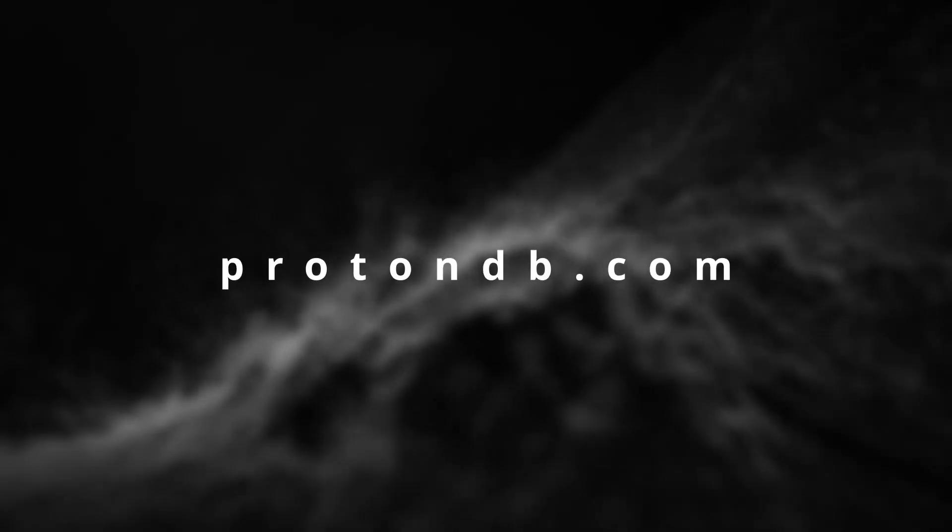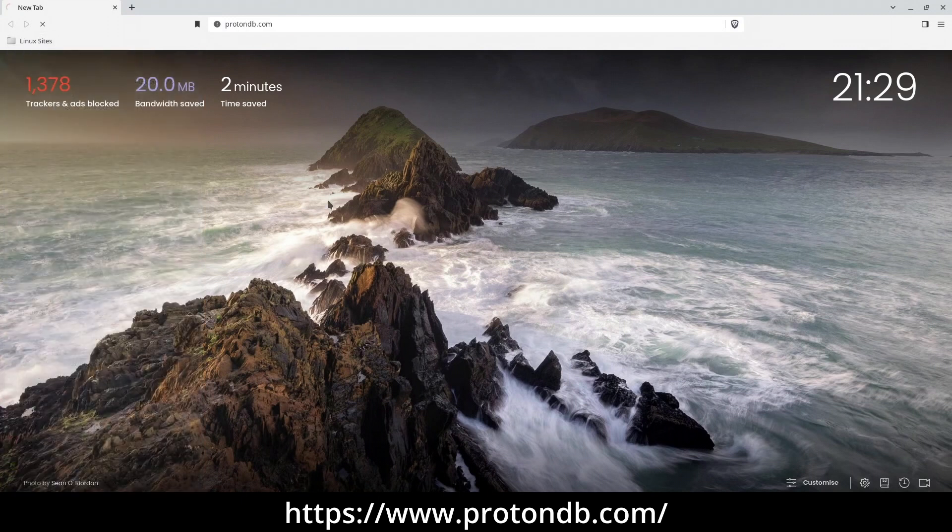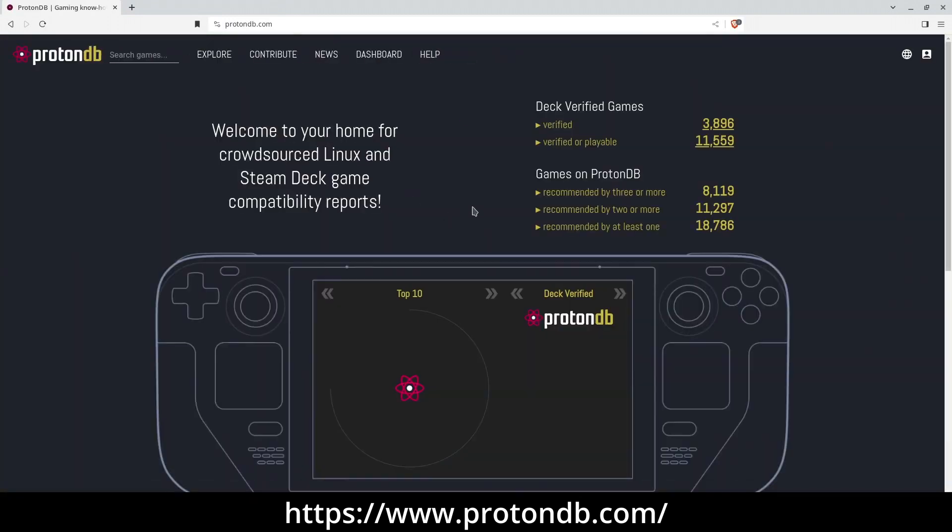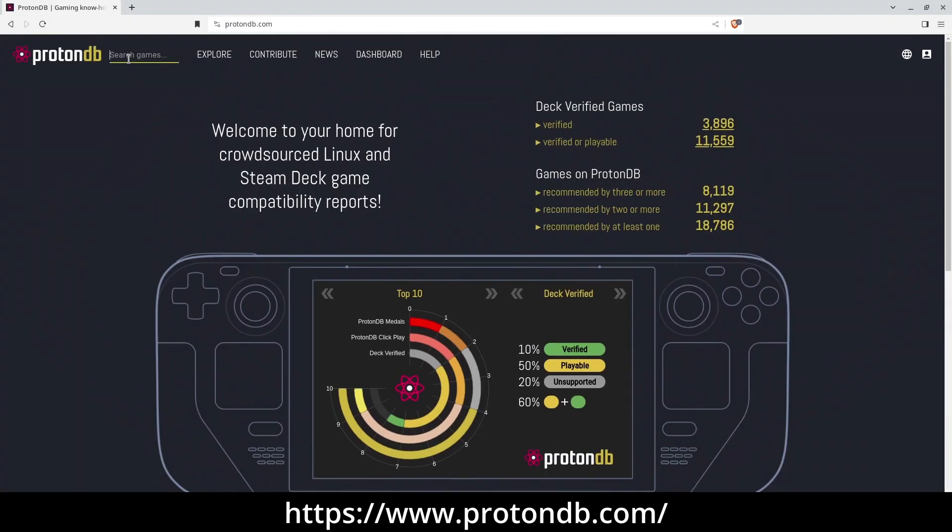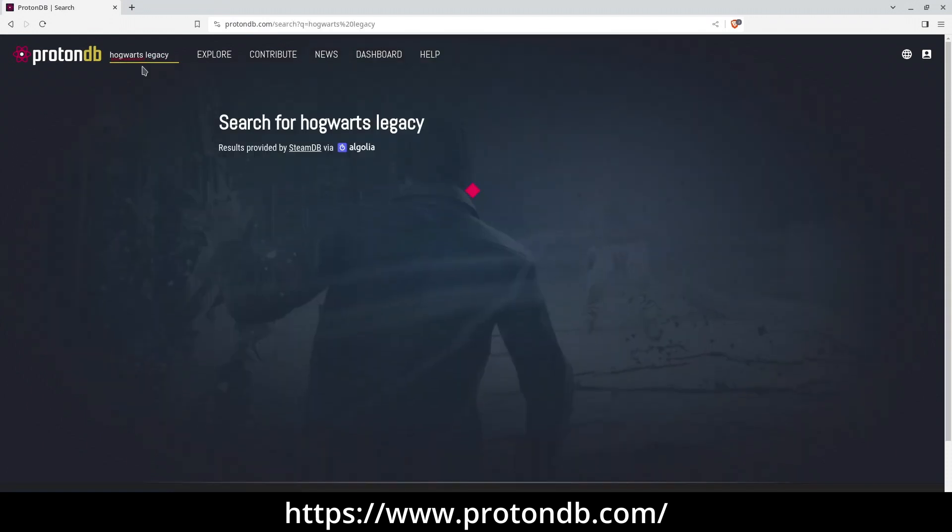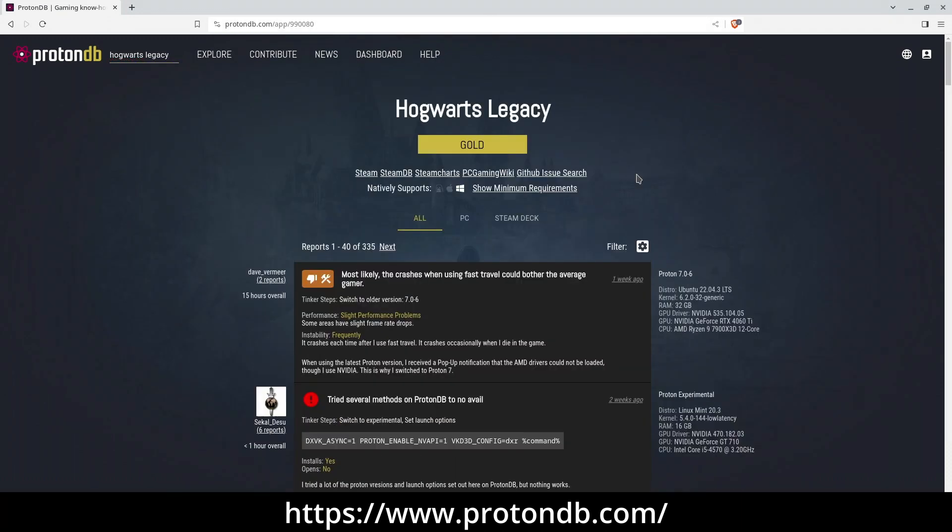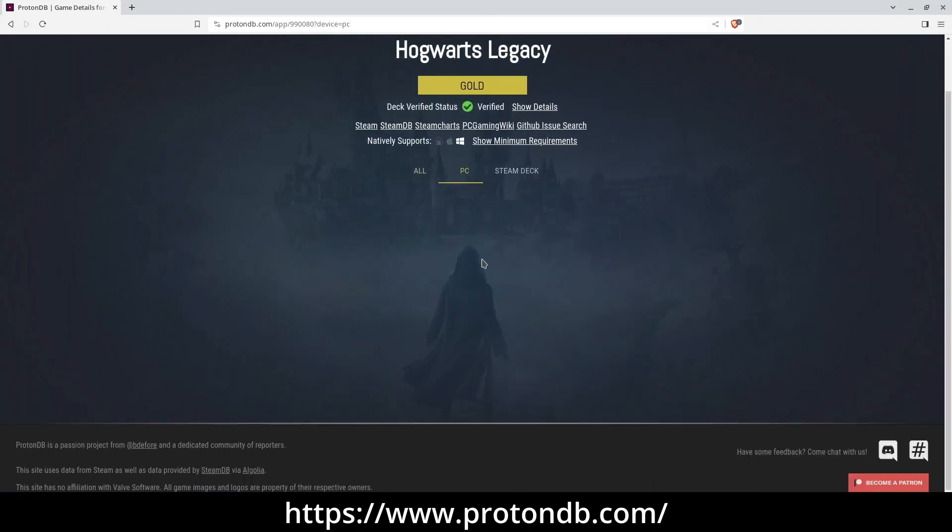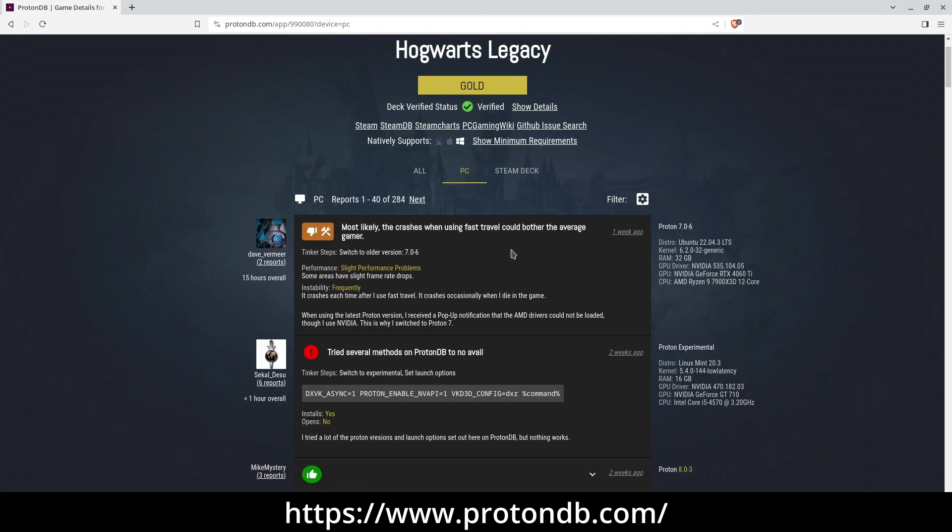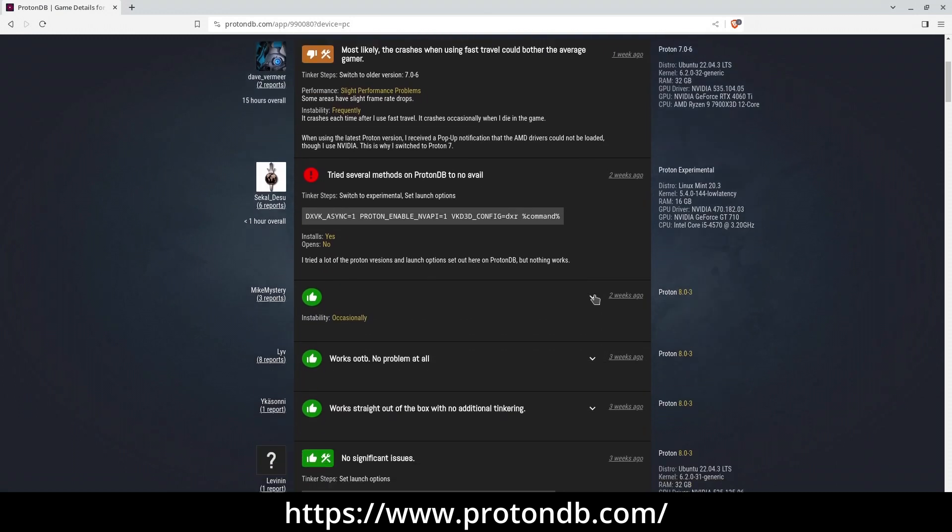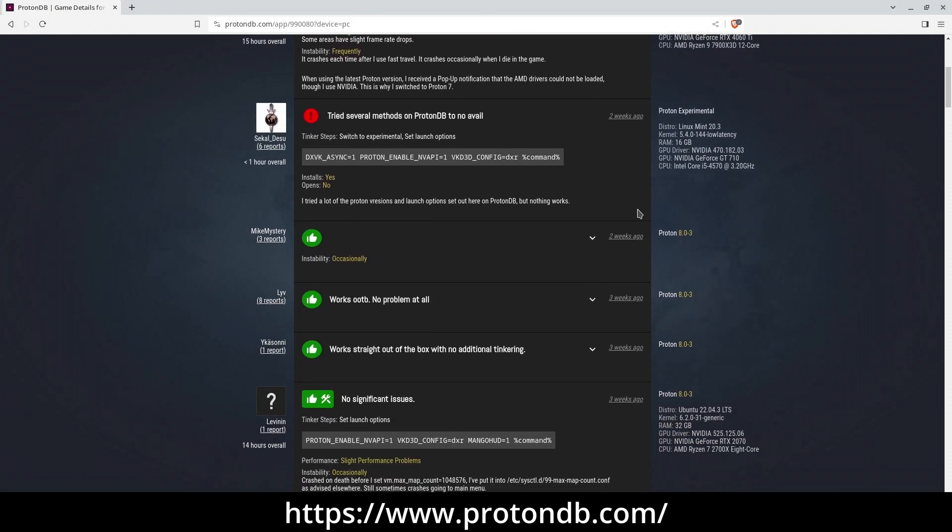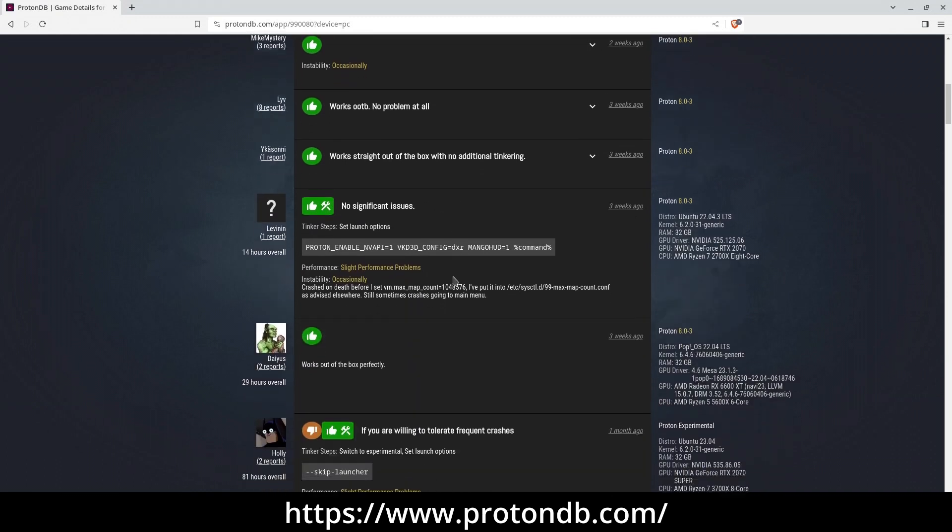Protondb.com Another important resource to mention is Protondb, which you could think of as a sibling site to Appdb. Proton is Valve's tool designed to let you play Windows-only Steam games on Linux, and interestingly, it actually relies on Wine in the background. Protondb, much like Appdb, offers a database where users can rate and review how well games perform when played through Proton.